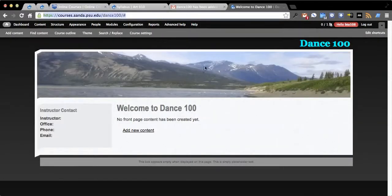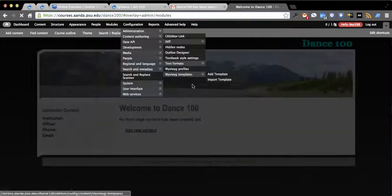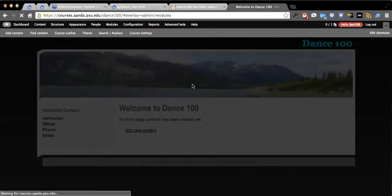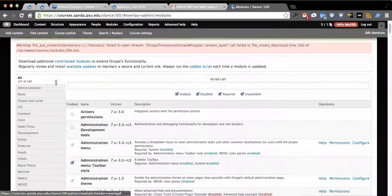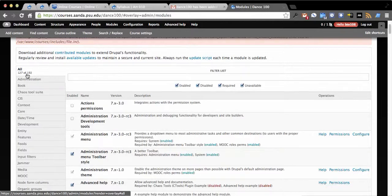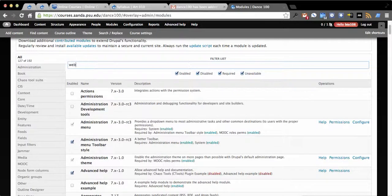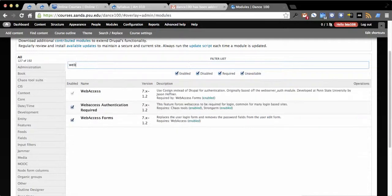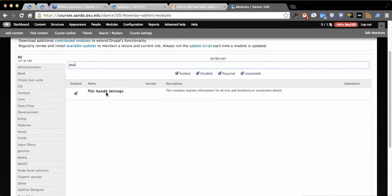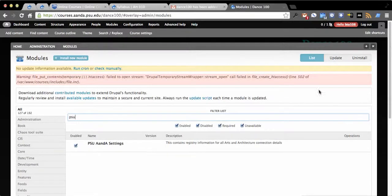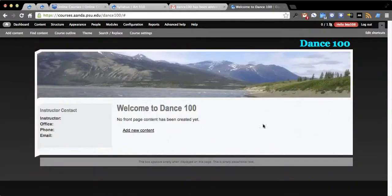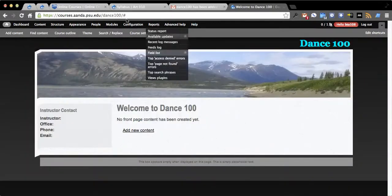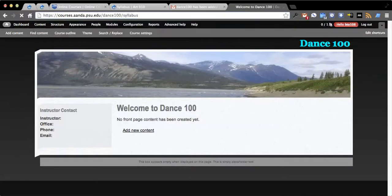We go into modules. This didn't just create Drupal, this actually created an instance of the MOOC distribution. So you see there's 127 modules enabled. It then went and did some additional install routines like turning on our internal authentication system, hooking us up with the Arts and Architecture settings to drive this train.